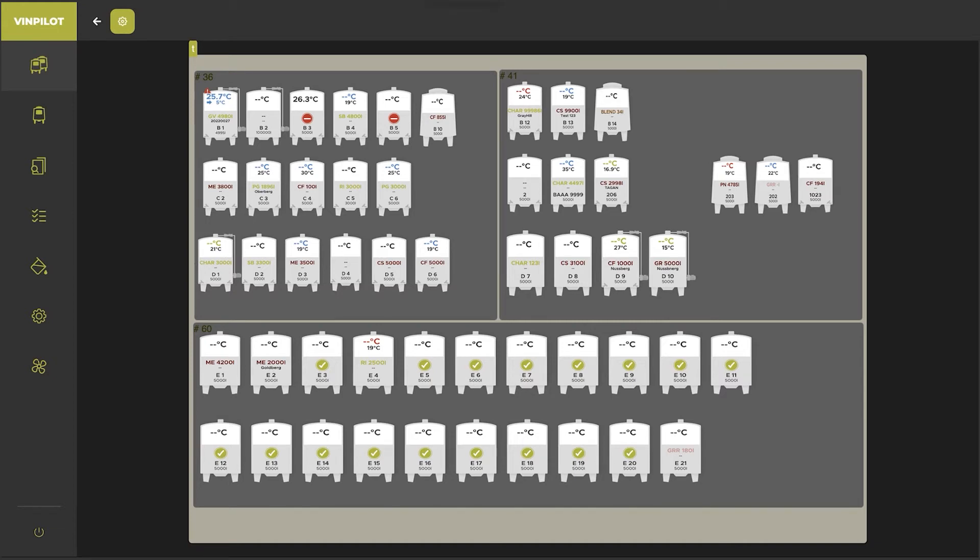Hello and welcome to another WinPilot software tutorial. Today we are going to show you how you can rack a batch in the WinPilot software.